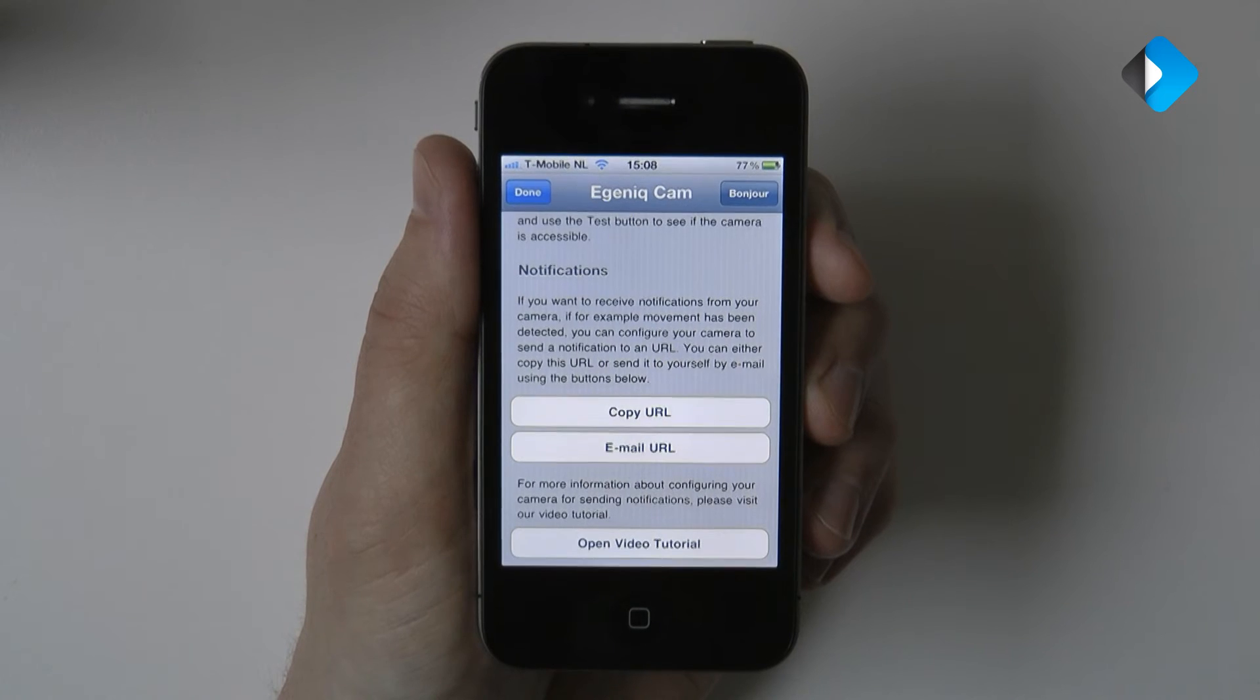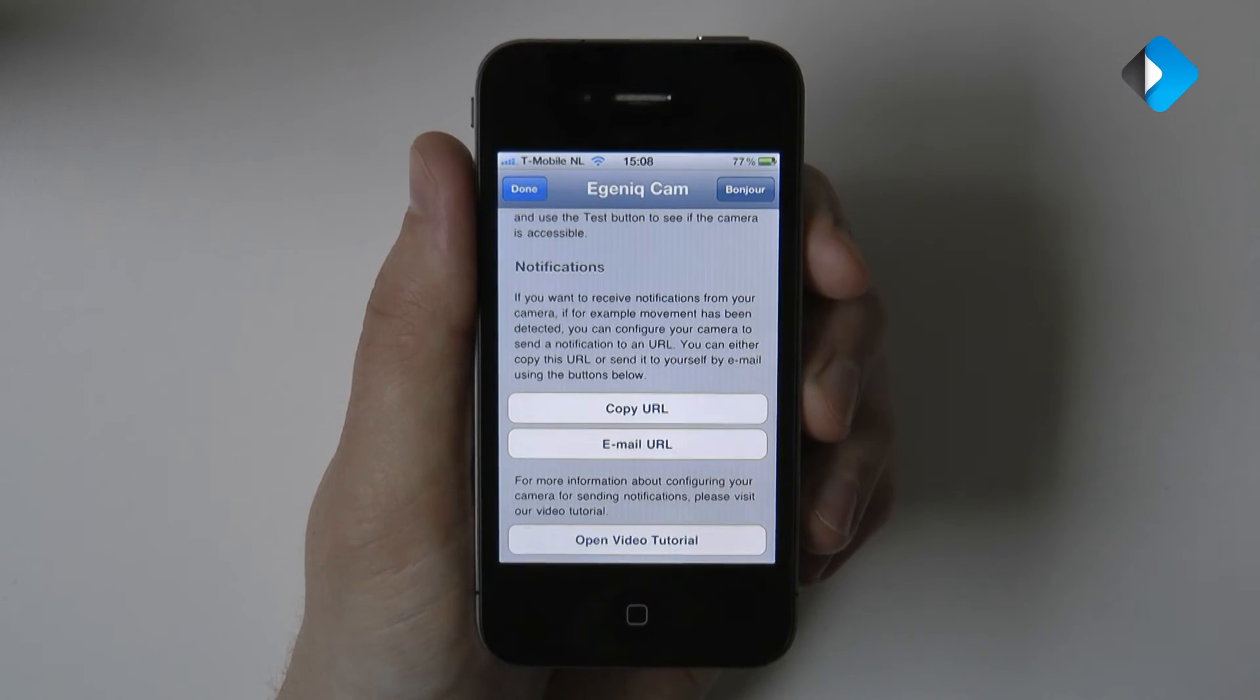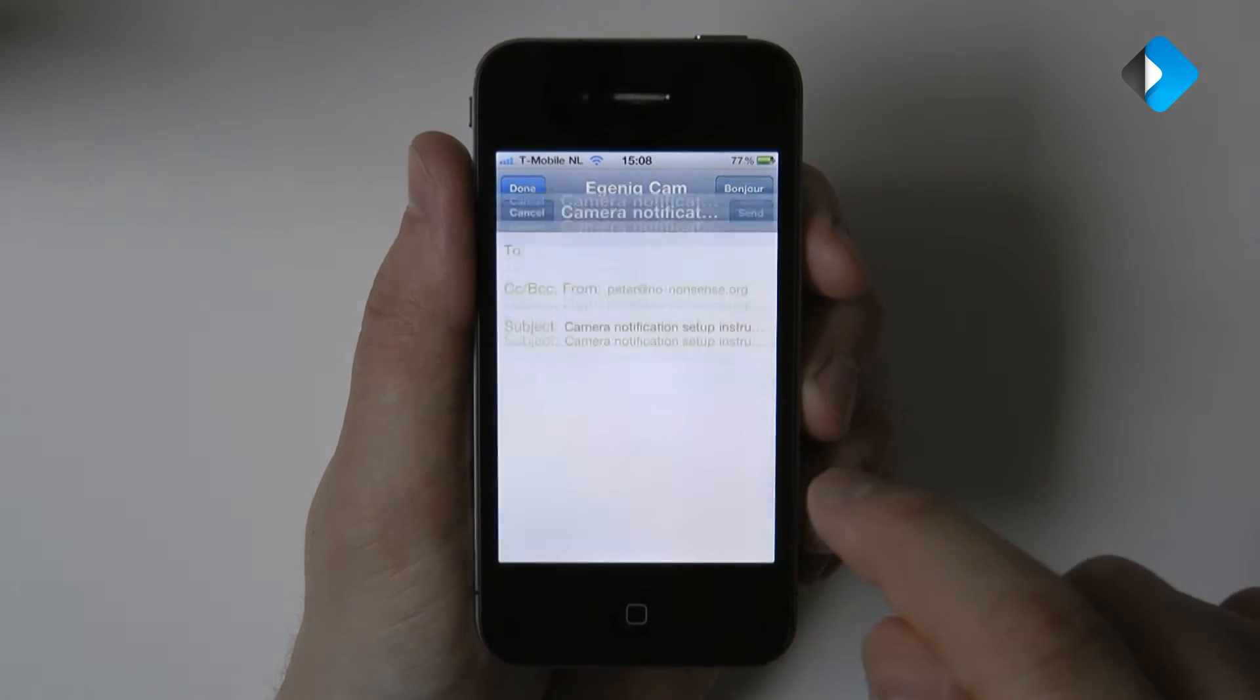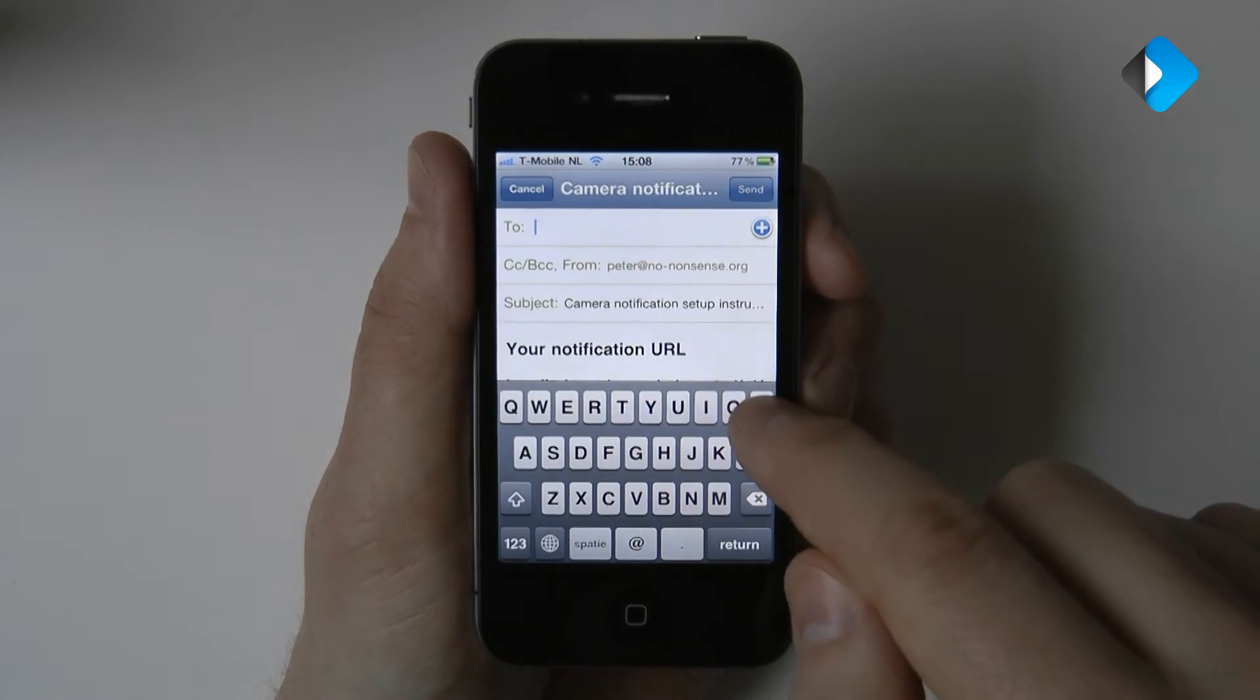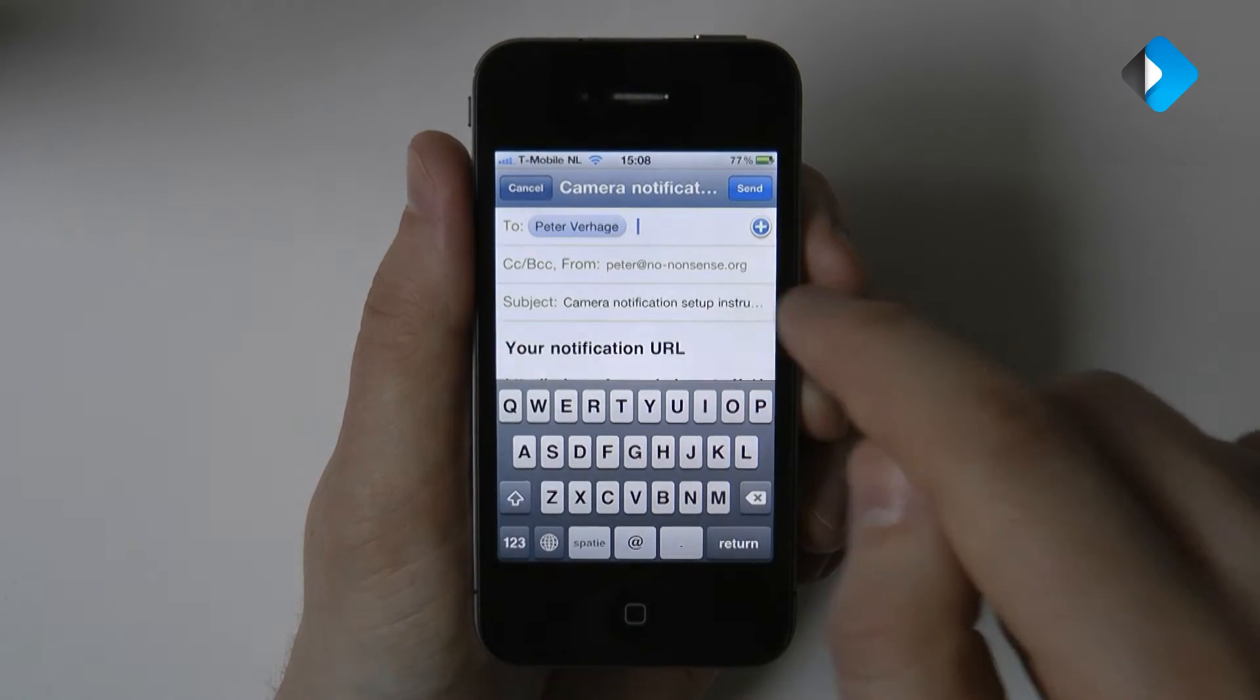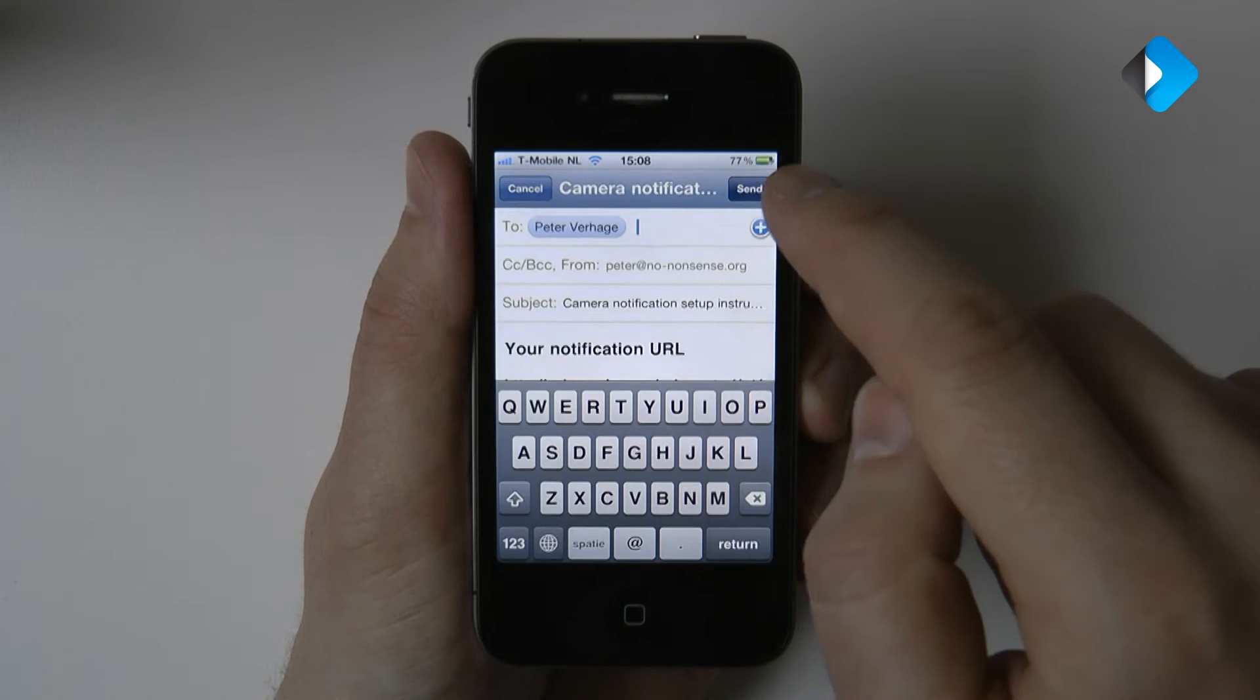You can either copy this URL or send it to yourself by email. I will now email myself the URL. I enter my email address and tap send.